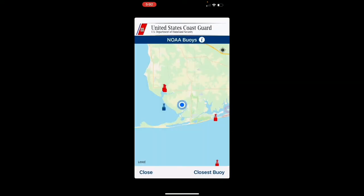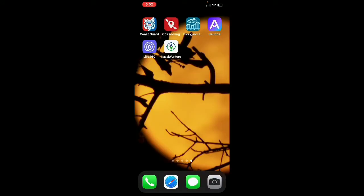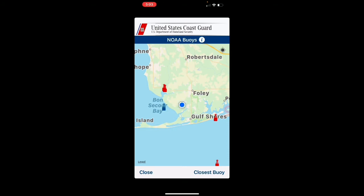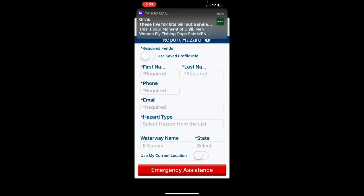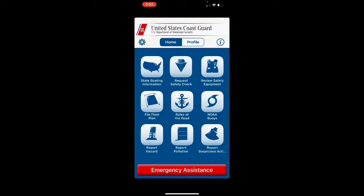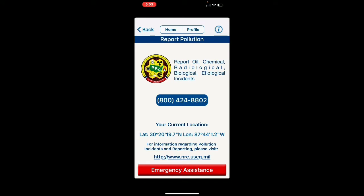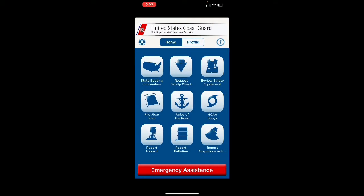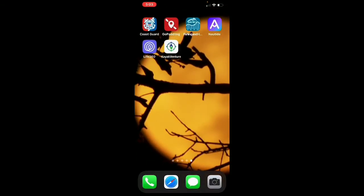Next is NOAA Buoys — if you're in or around saltwater, this is great. You can click on a buoy and get detailed information, including the closest buoy to you. After that is 'Report Hazard,' where you fill in your name, phone number, and hazard type. It's great for river or coastal fishing — you can report pollution, oil, chemical, radiological, or biological incidents. There's also 'Report Suspicious Activity,' which gives you your latitude and longitude so you can call and report bad activity going on.